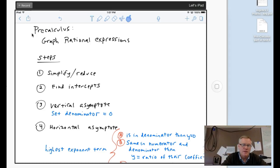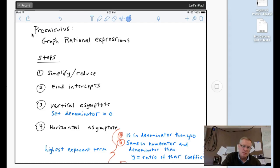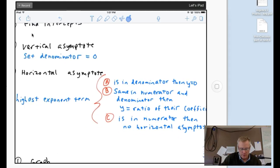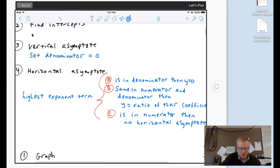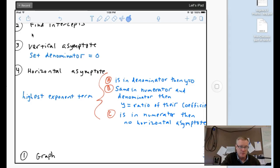Second thing is find the intercepts. Third thing is find the vertical asymptotes — in other words, set the denominator equal to zero. And the fourth thing, which has a bit of stuff to it, is the horizontal asymptote. This has to do with the highest exponent of the term. If the highest exponent term is in the denominator, then the horizontal asymptote will be y equals zero, which is a horizontal line through zero on the y-axis.